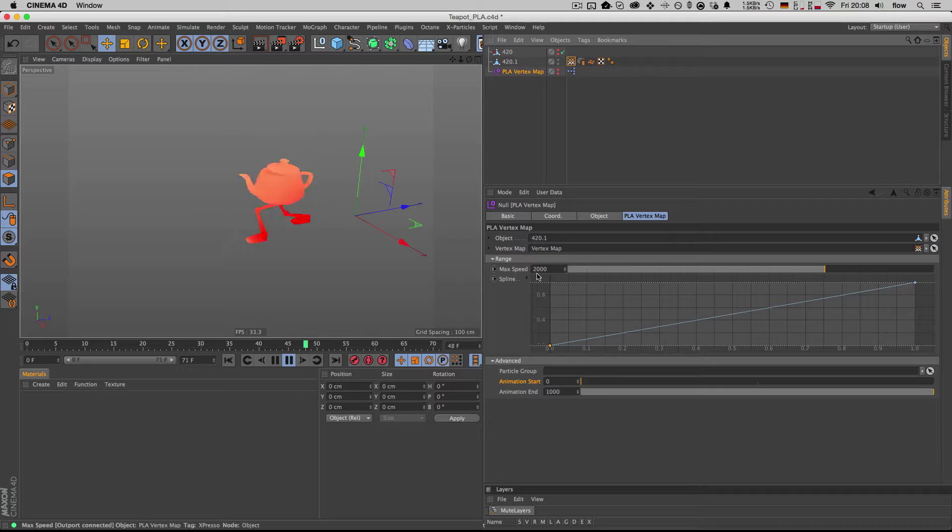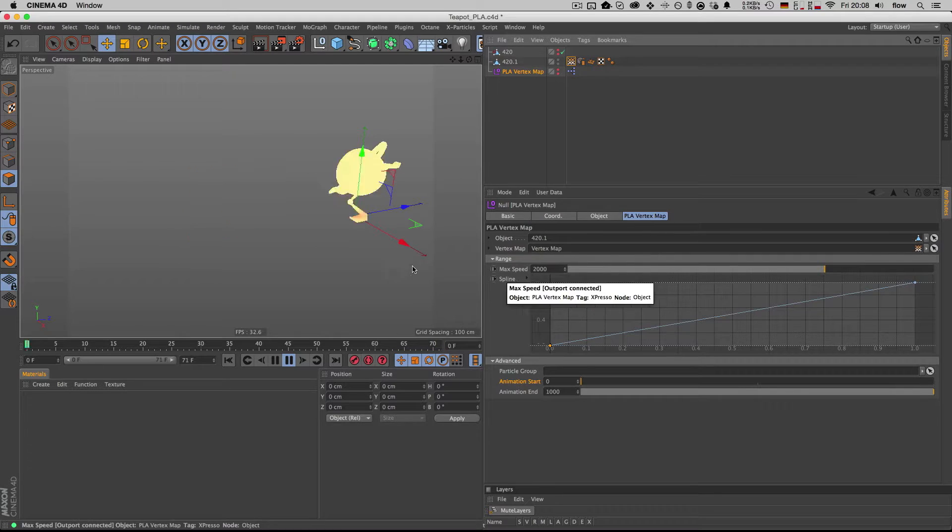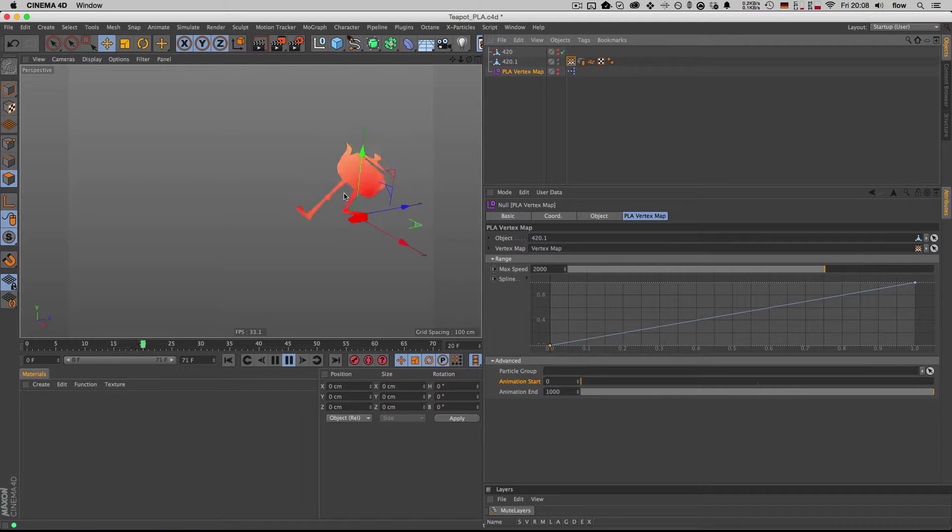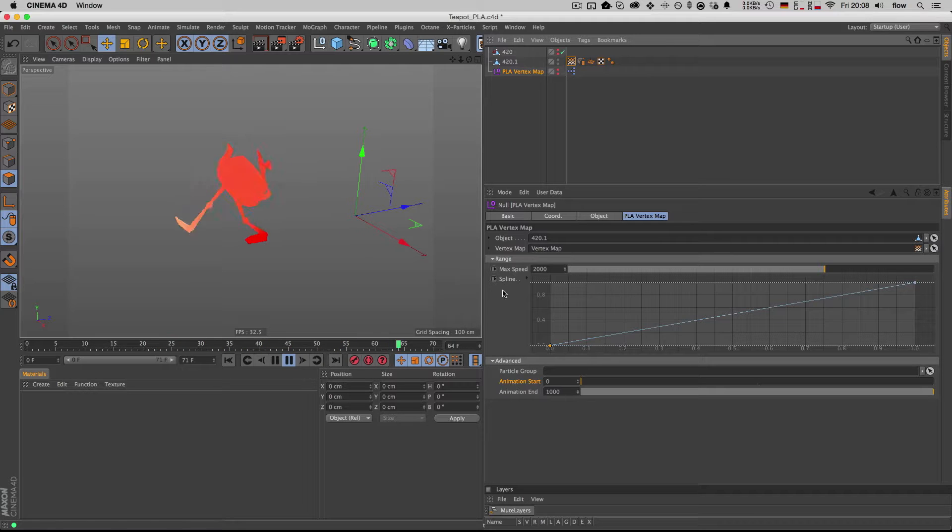So by default, the max speed is set to 2000, so this is the maximum speed of each point in your geometry that's being outputted as 100% in the vertex map.